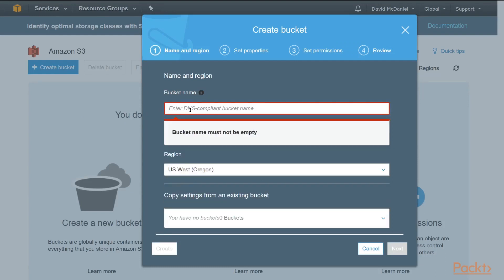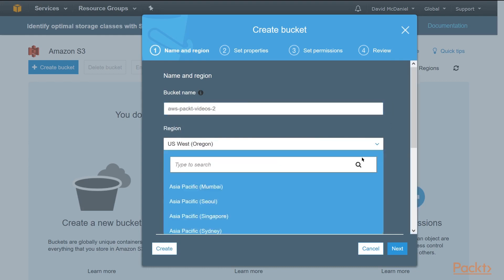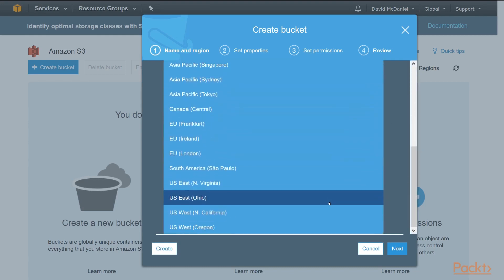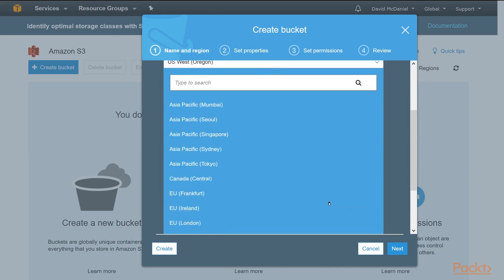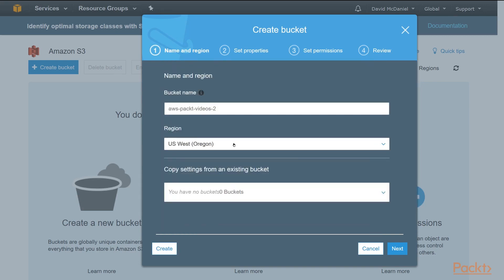Now here you'll have to enter a DNS compliant bucket name. What this means is it must be unique across all bucket names created by all users in AWS. So you'll have to think of something creative here. I'll use AWS Packed Videos 2 for Section 2. You can put it in any region you like. There's many regions all across the world, but for our example, I'm just going to stick with US West, which is in Oregon.